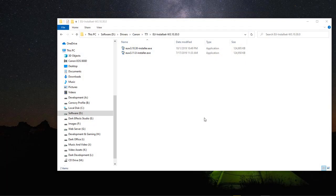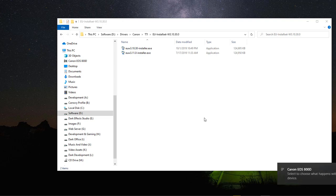What's up, Wayne Barron here with Dark Effect Studios. Today we're going to install the drivers and the software for my Canon 800D, otherwise known as the T7i.